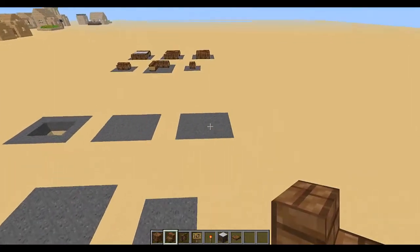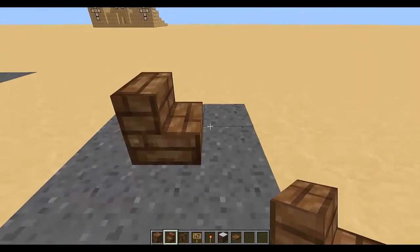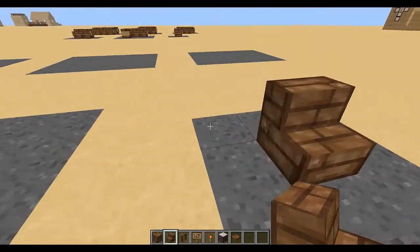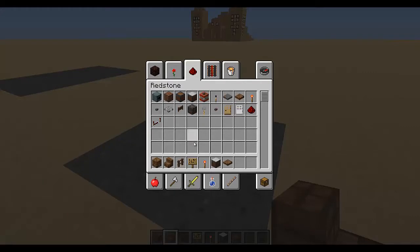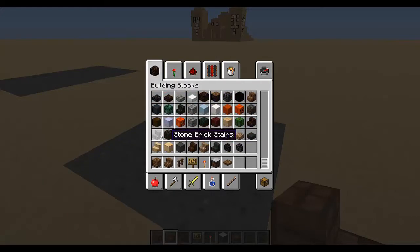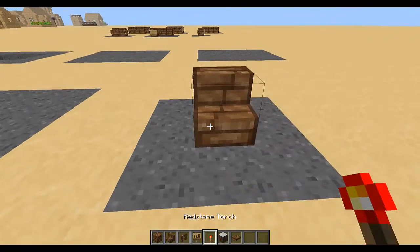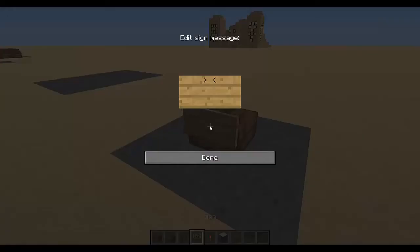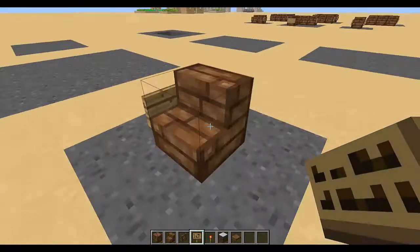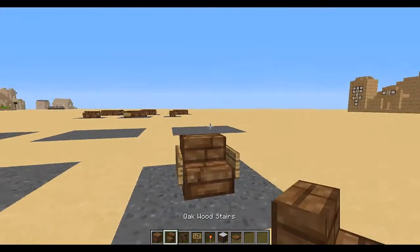Let's start with the simple chair — it's just one stair. These can be made out of any type of stairs: stone brick stairs, the different colors of wood, sandstone, nether brick. Basically all you do is place a sign on both sides and that makes a simple chair.